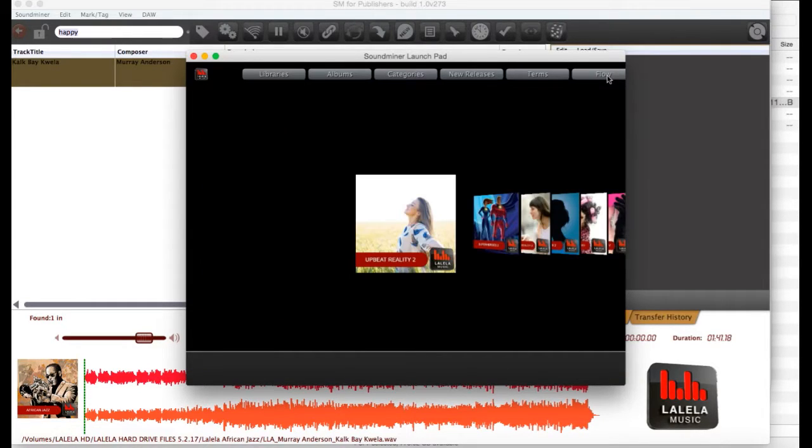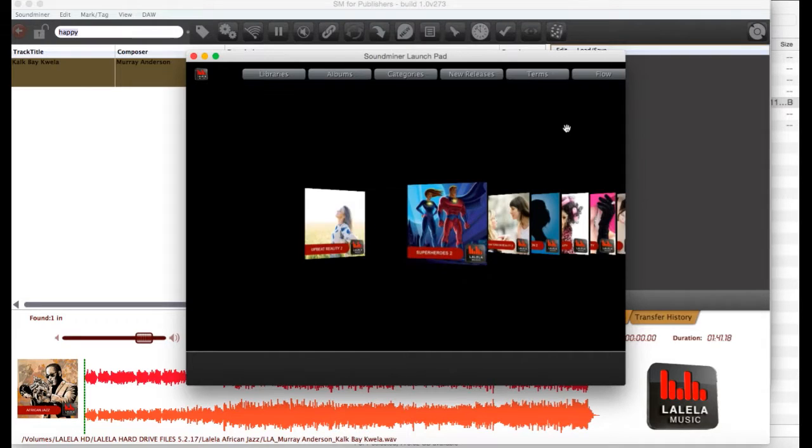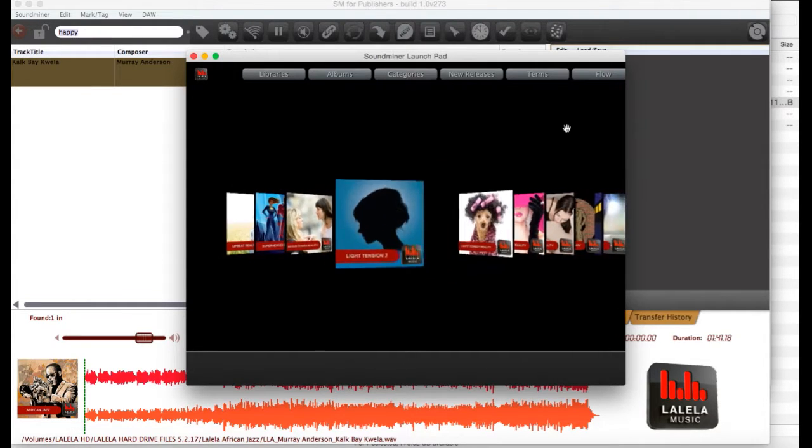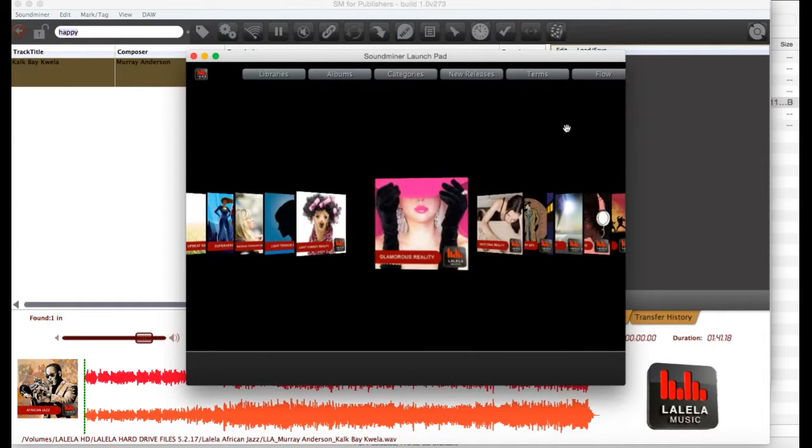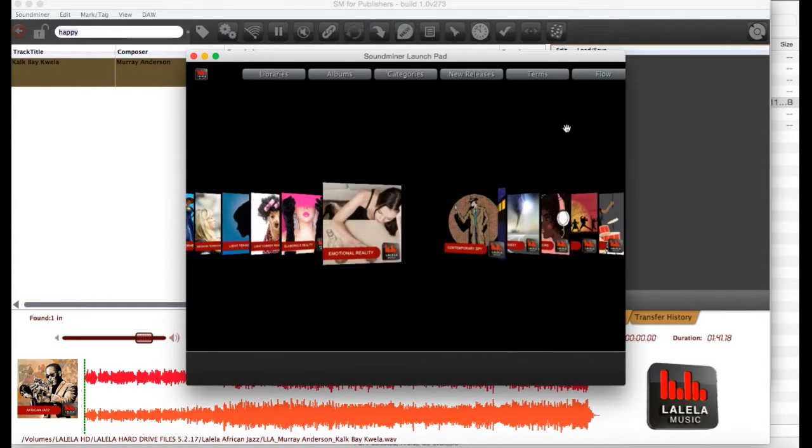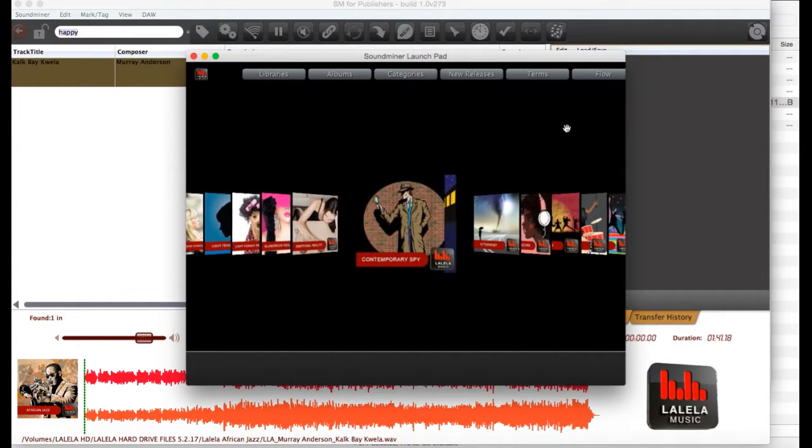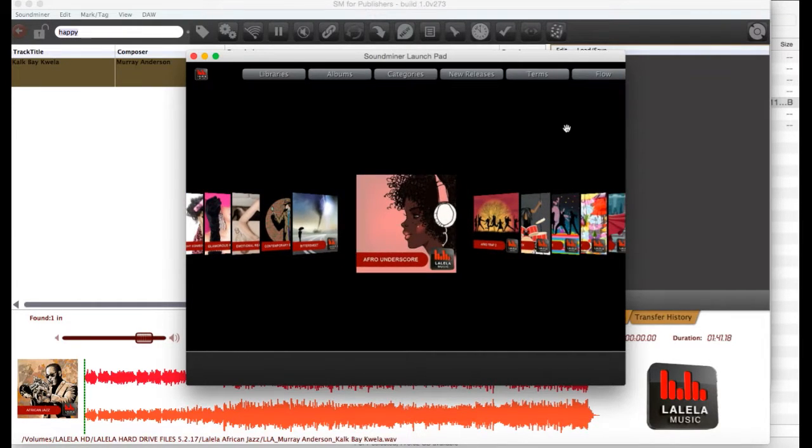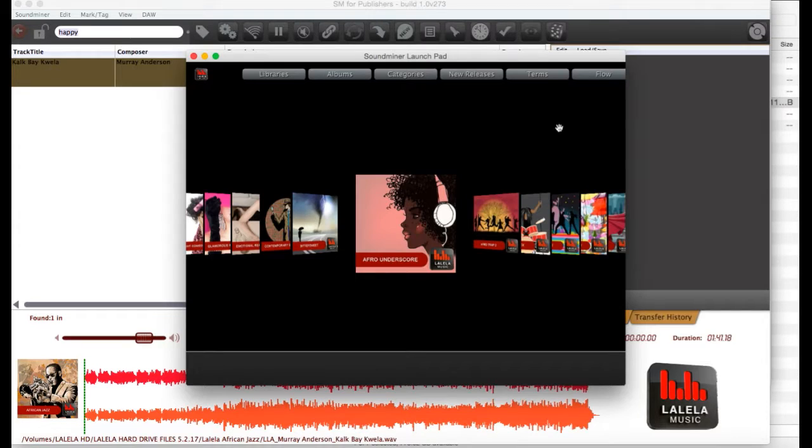You can also go to Flow, and click through one by one from the most recent album to our original albums. If you find an album that looks interesting to you, just click on it, and you can listen to the different tracks in there.